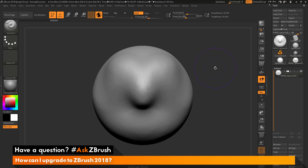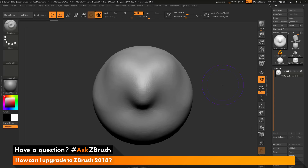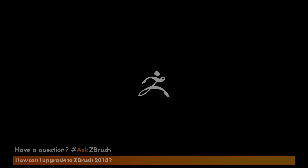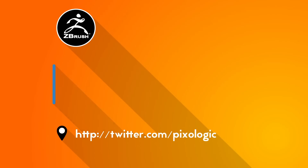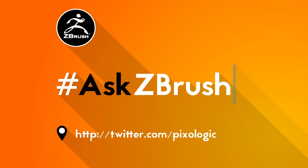That is the quick rundown on how to upgrade from an existing version of ZBrush to ZBrush 2018. If you have any other questions related to ZBrush pipelines or processes, please use the hashtag AskZBrush on Twitter. Happy ZBrushing!